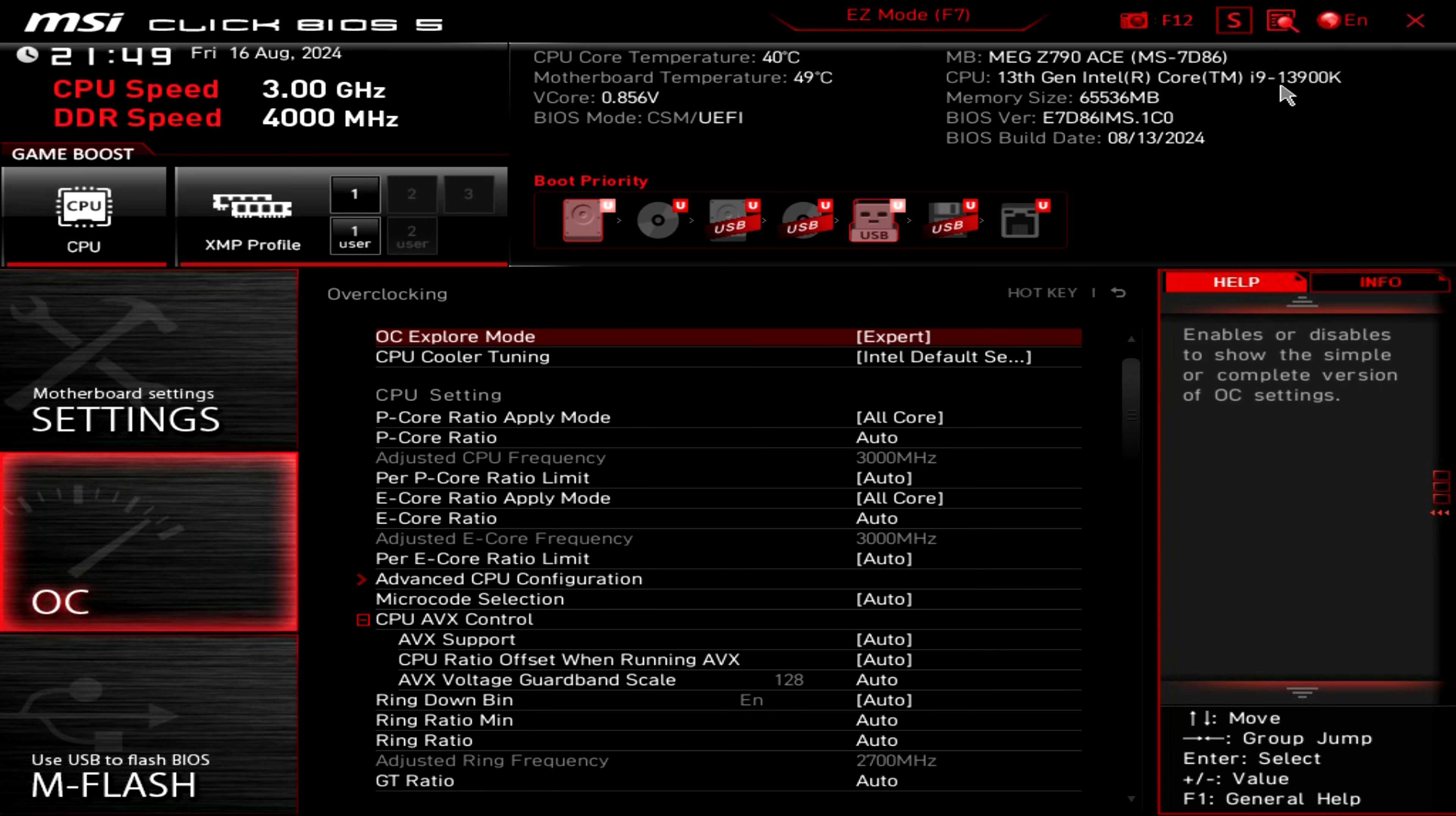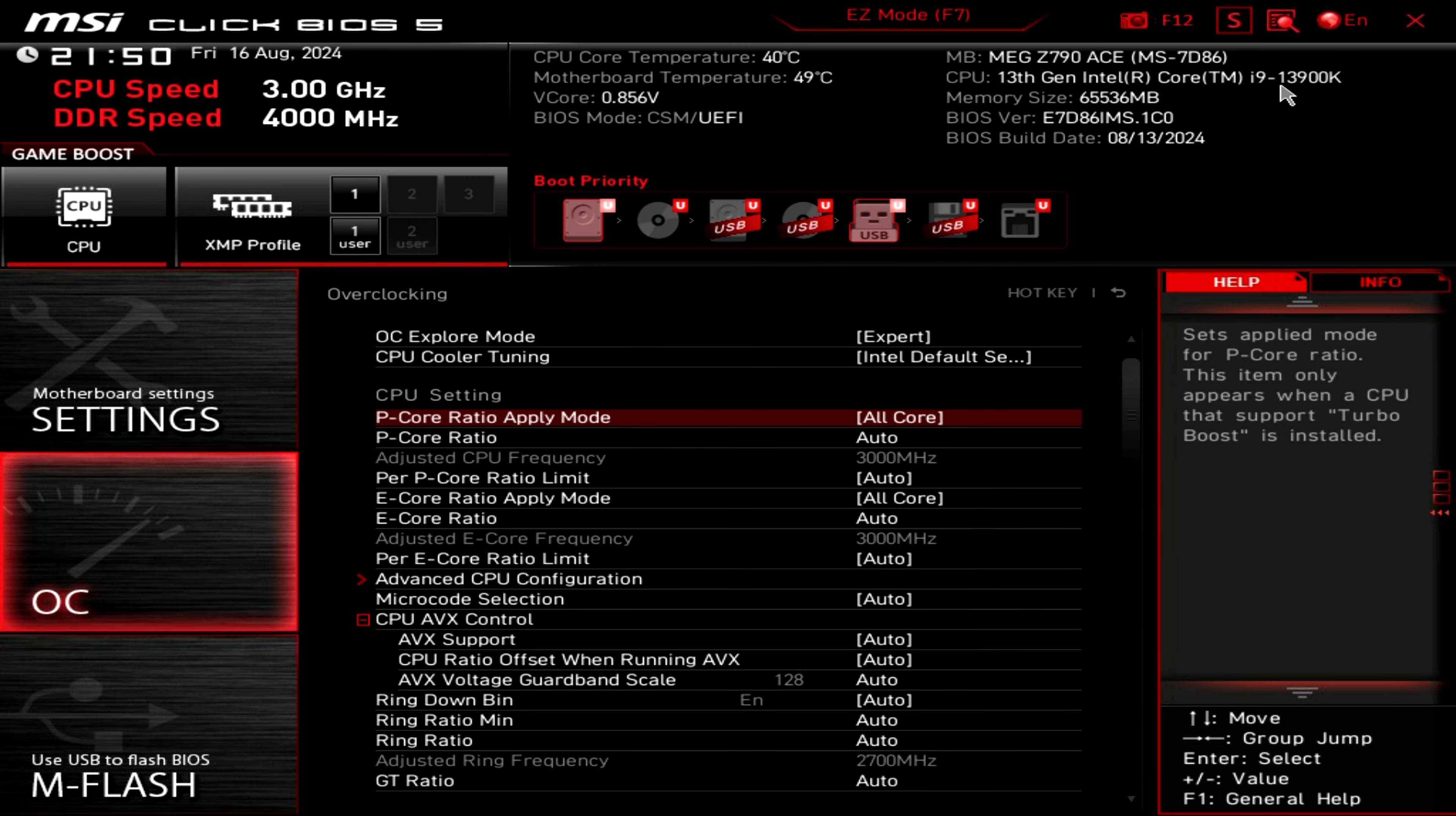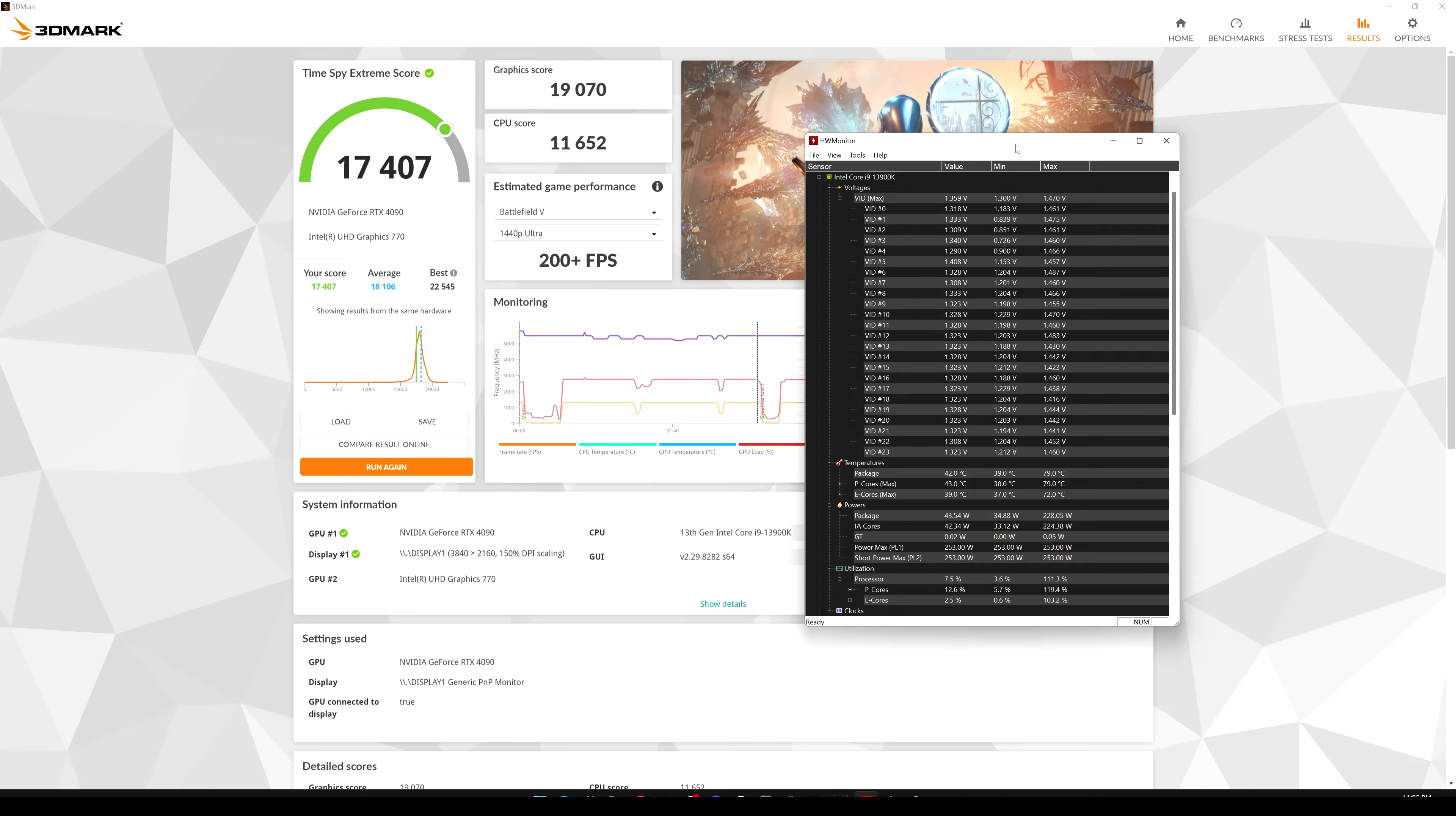Okay guys, here we have the latest BIOS installed. And let's go quickly through some OC settings. So here we will select Intel default settings with 253 watts of power delivery. We have also MSI performance settings, which is, I believe, the same, probably changing some settings, but we will leave the Intel default settings, nothing to touch here. The only thing we change as usual is the memory frequencies, because of course, we want the maximum from our memories. And from that, we will start doing some tests to see how are going to be the performances after installing this new BIOS.